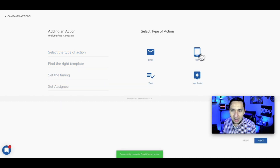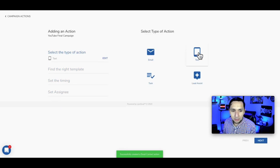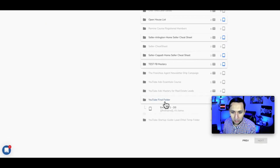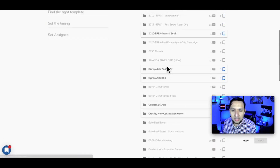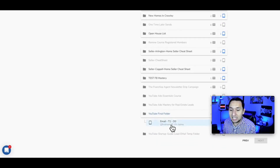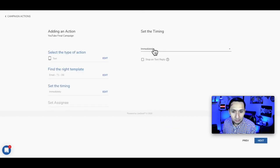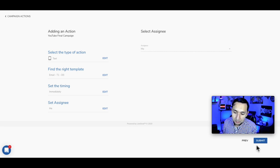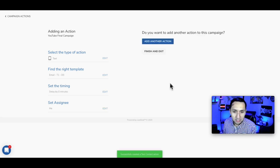Now we're going to add another action — this time it's a text, not an email. We go to the folder, and the reason other campaigns appear grayed out is because they don't have any texts within them. We'll select our text template and send immediately. We also want to select 'Stop on text reply' so that if the lead responds, our next automation doesn't go off — we make sure to engage personally at that point.